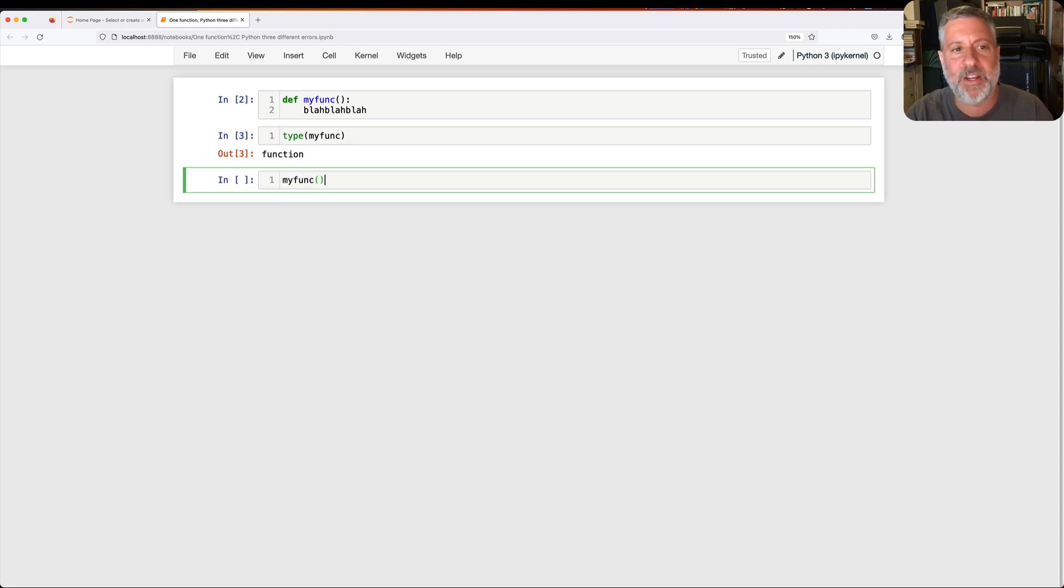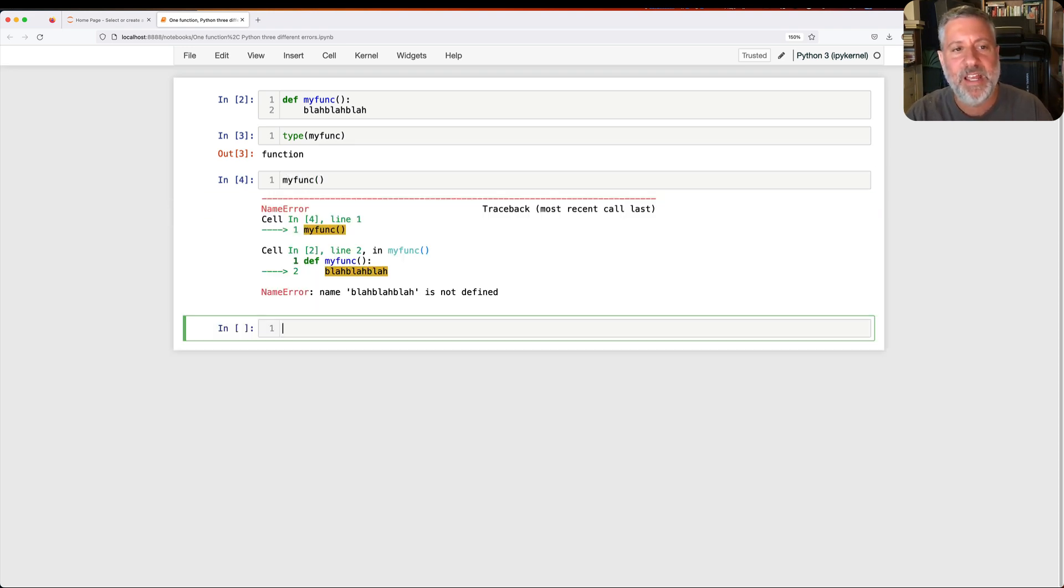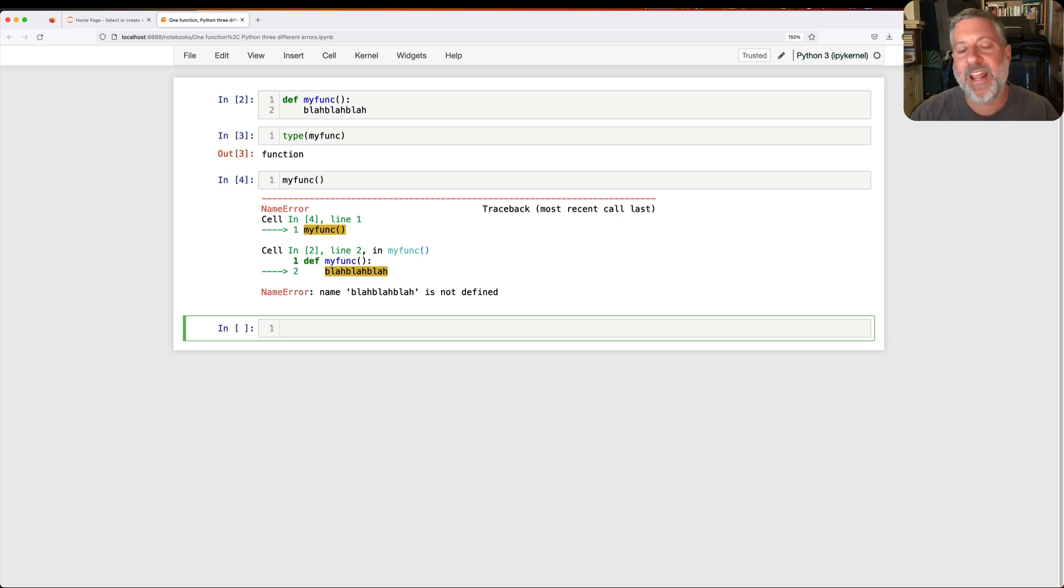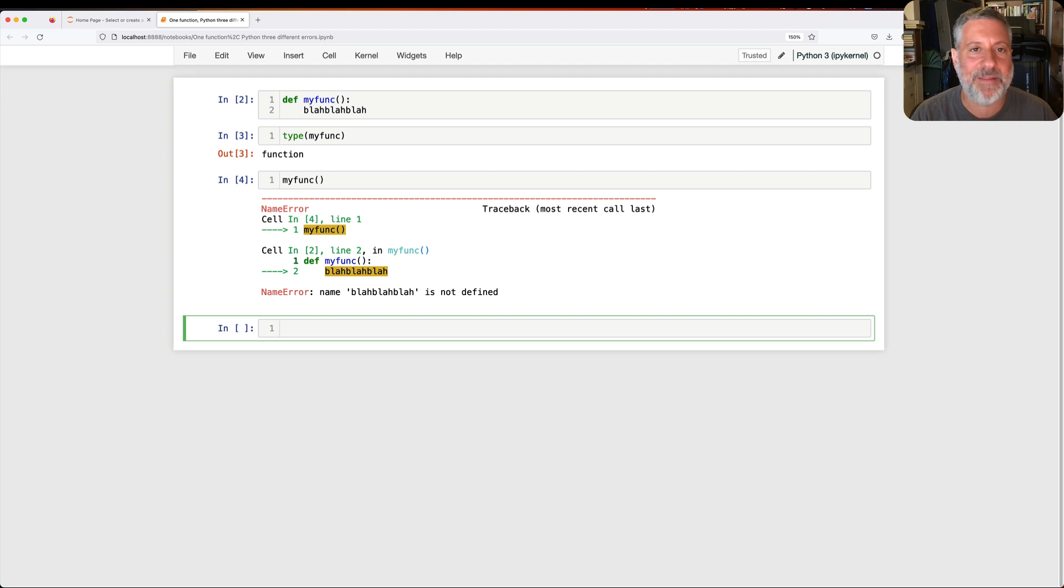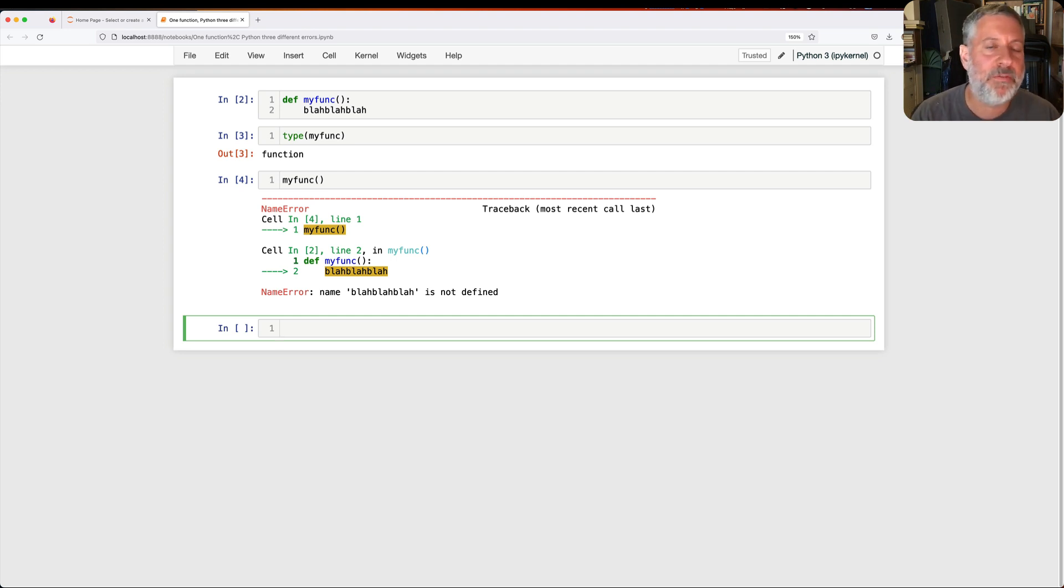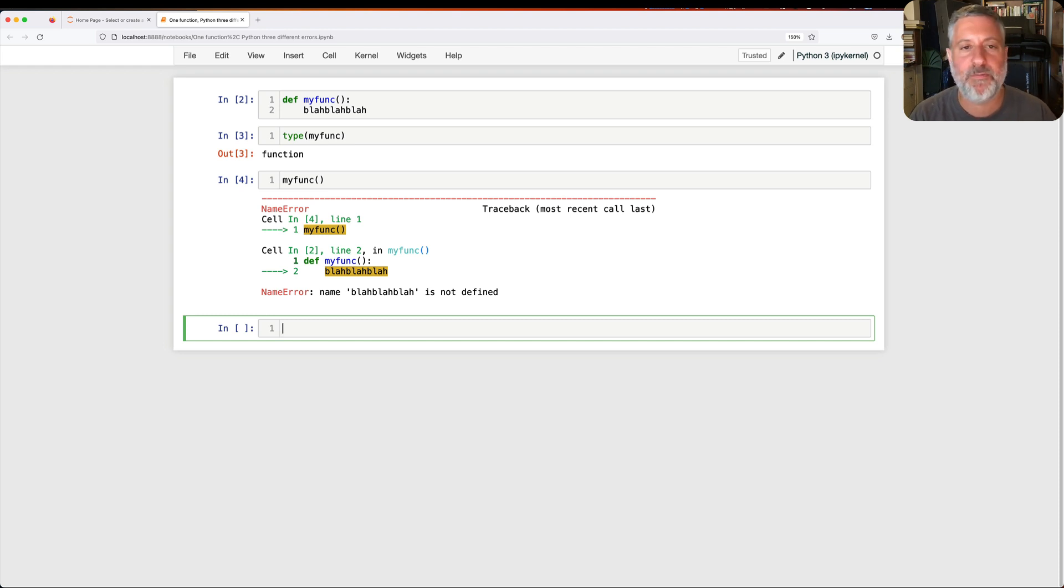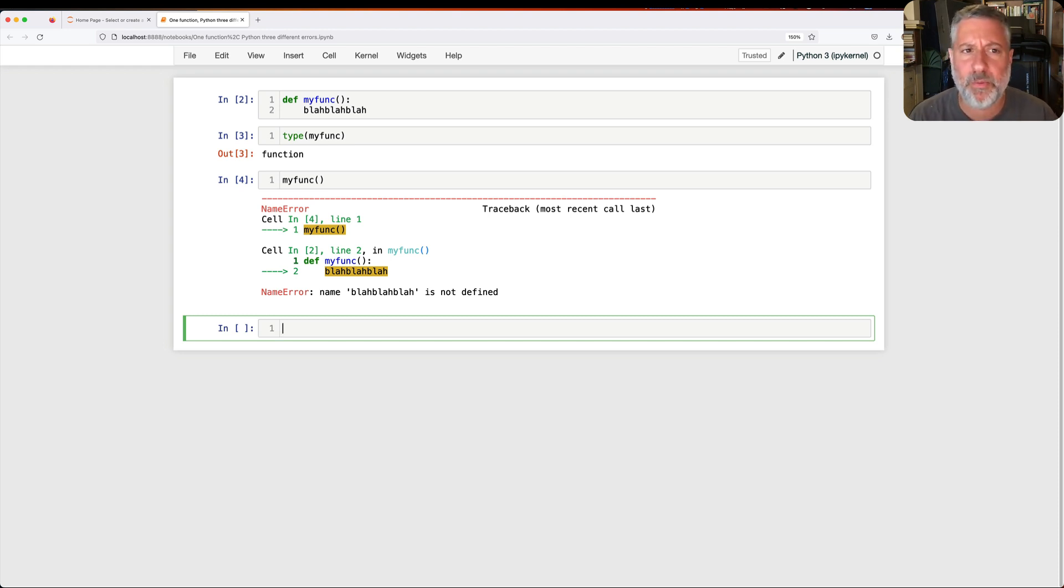And indeed, if I say here, my func, it gives me the error, a name error. And a name error means I tried to find this name and I couldn't find it anywhere. And as usual, when looking for names in Python, because we were inside of a function, it first looked for a local variable and said, hey, is there a local variable called blah blah blah? The answer is no.